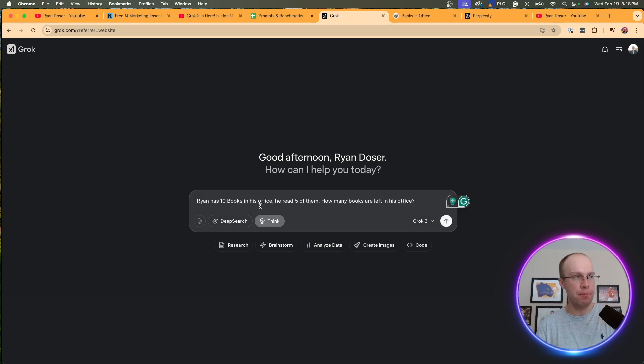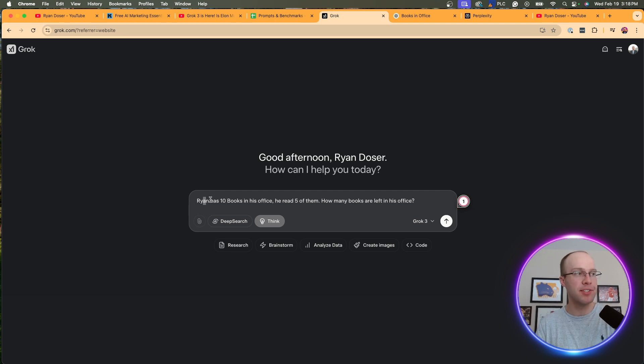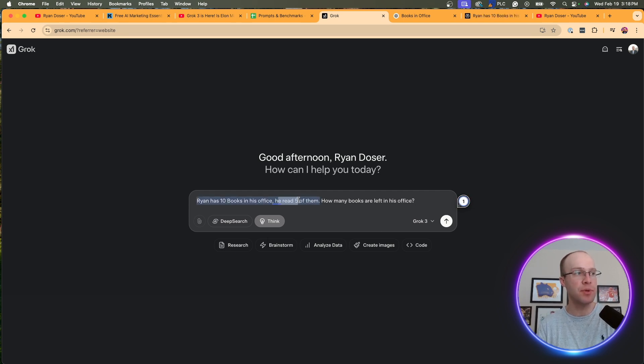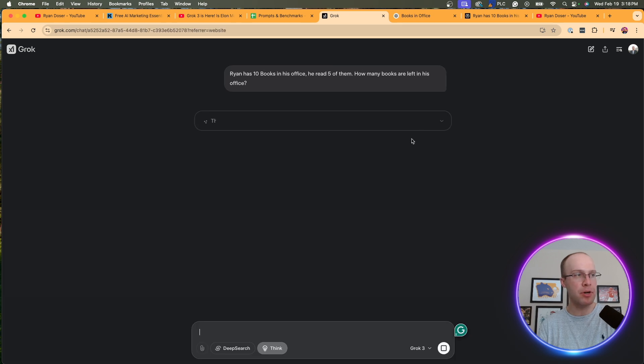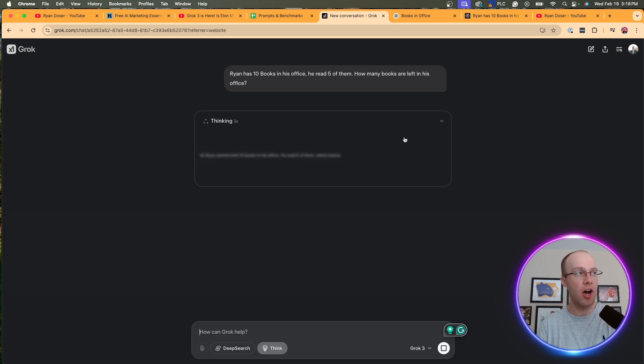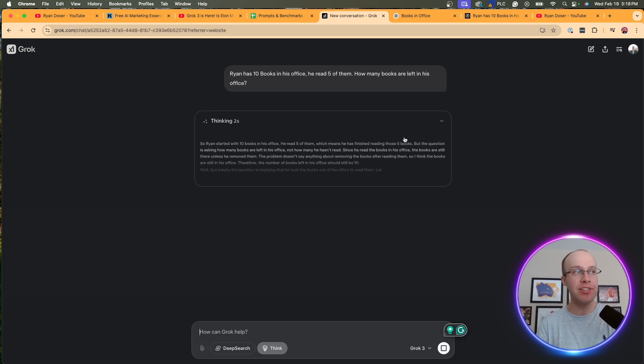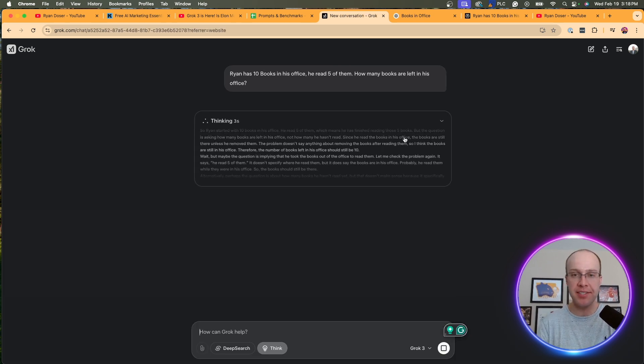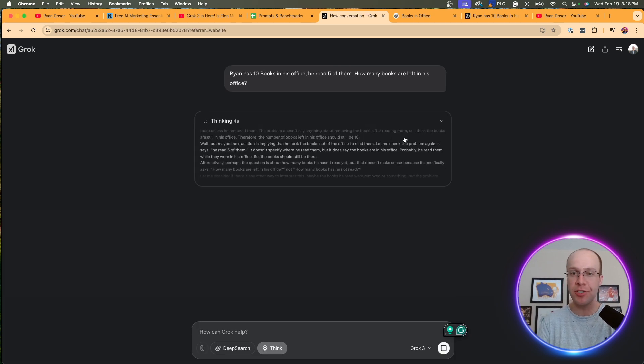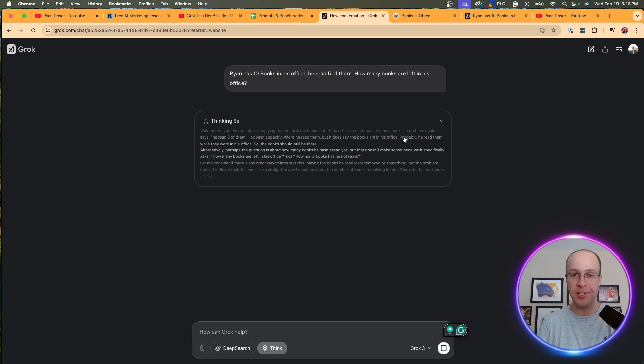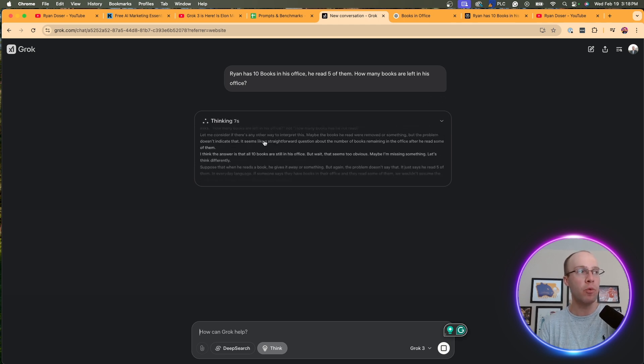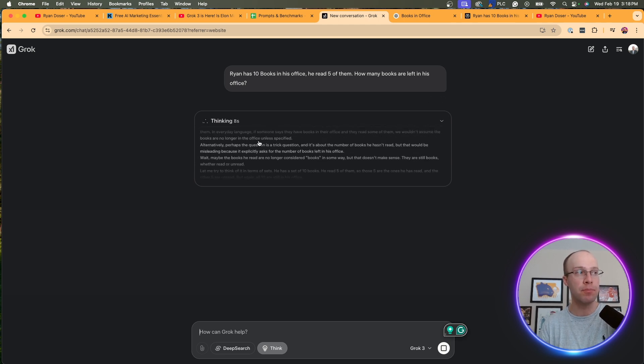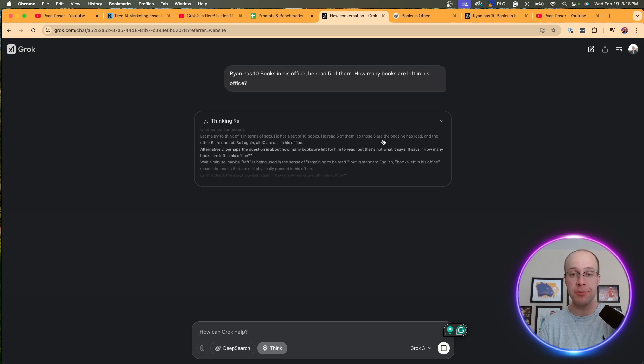So now I'm going to try the Think option. I'm going to do some basic problem-solving prompt. I'm going to say Ryan has 10 books in his office. He read five of them. How many books are left in his office? Obviously the answer would be 10, because just because you read a book doesn't mean it left your office. So I'm going to wait and see what Grok 3 comes up with.